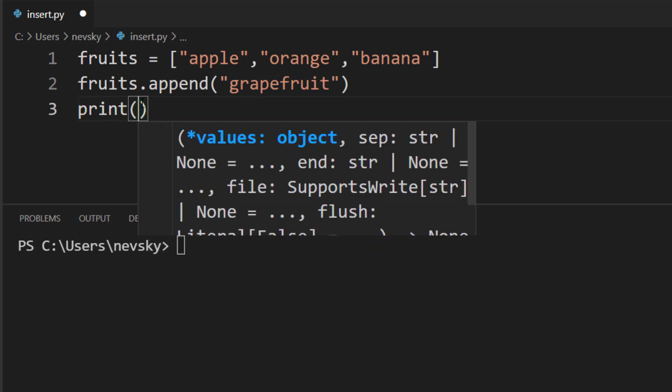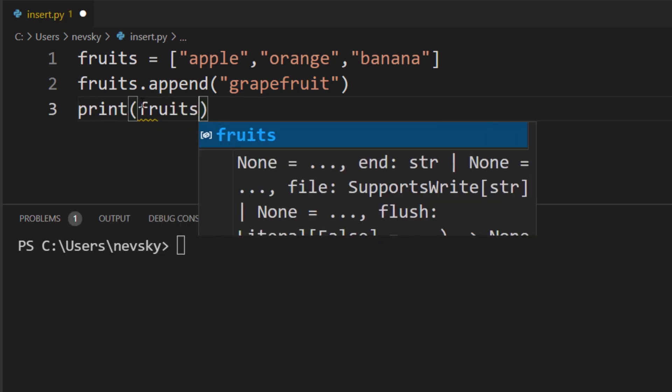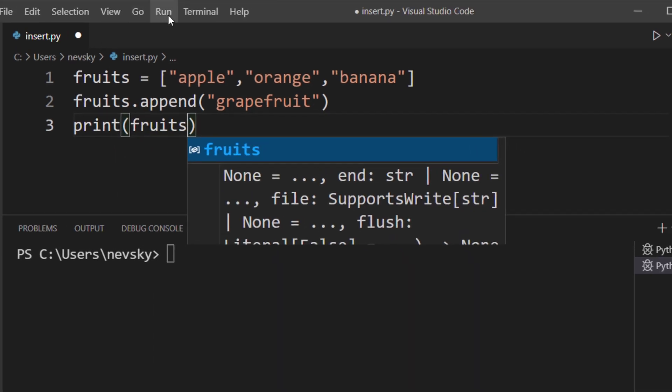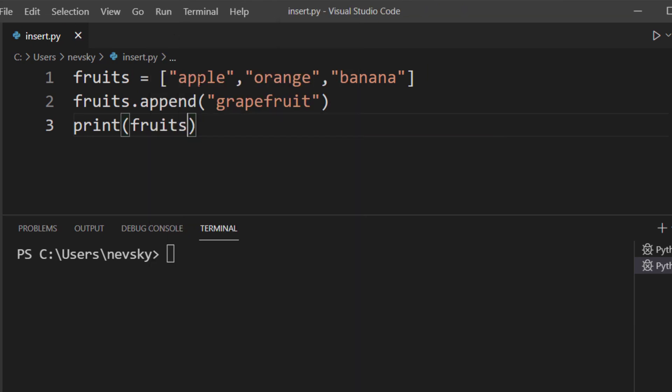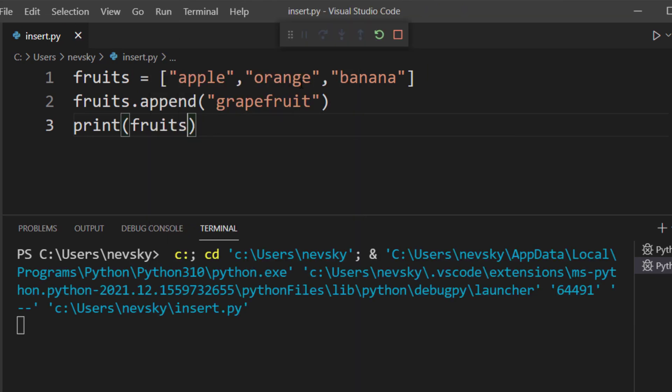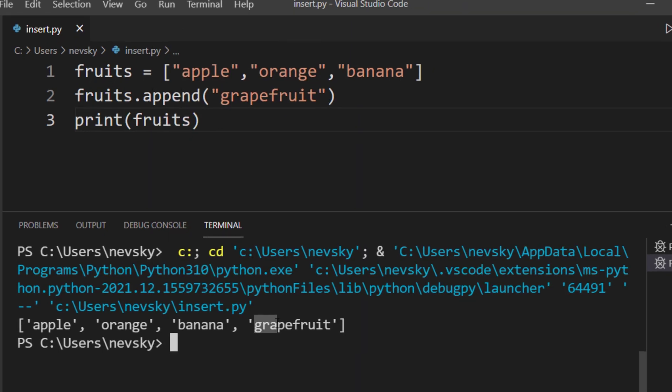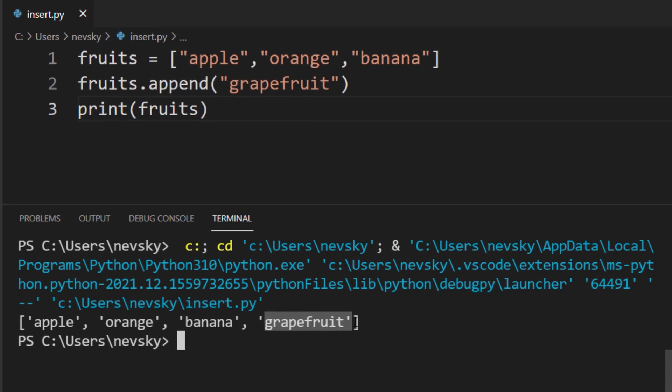Let's print it to see the results. I'm gonna run this code. And as you can see, this new element, grapefruit, is added to the end of our list.